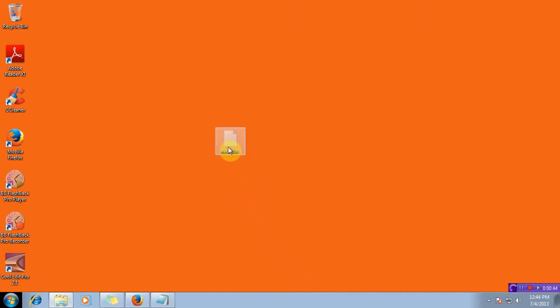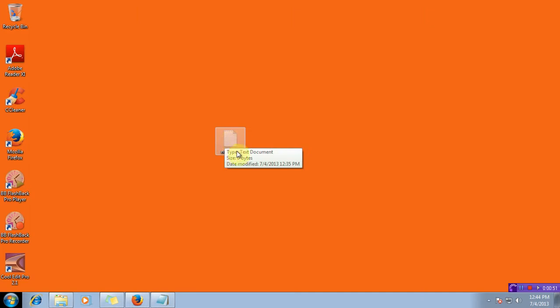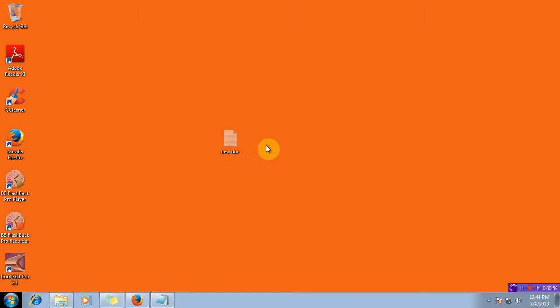Now although I have selected it as hidden, still we can view the file from here. But if you do not like to see that on the desktop and hide it from anyone's view,